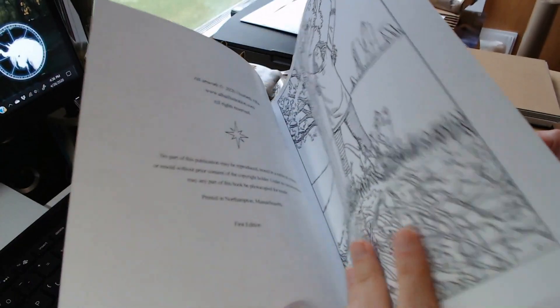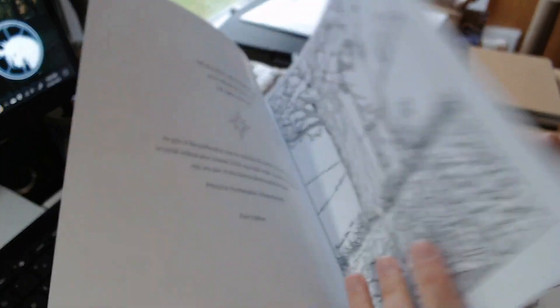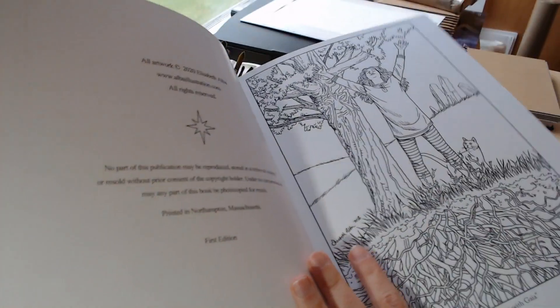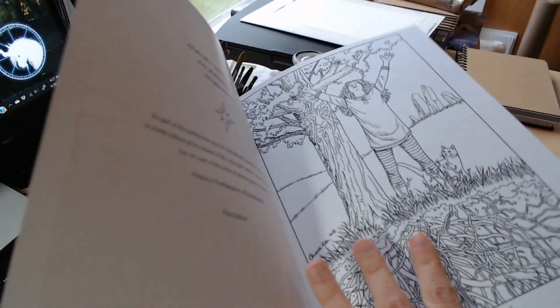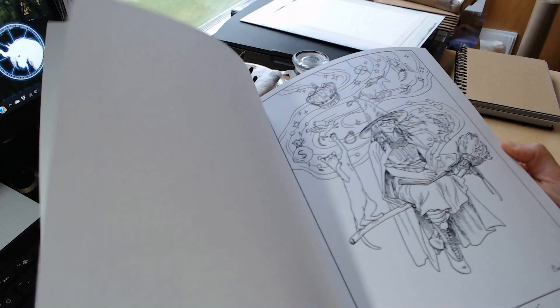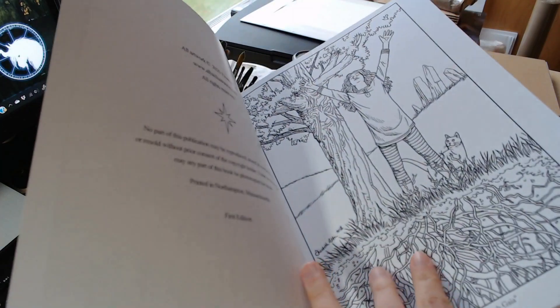Paper is pretty thick. I'm gonna have to do some tests with wet media, especially like marker and watercolor.